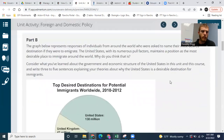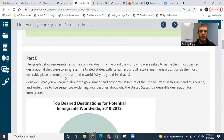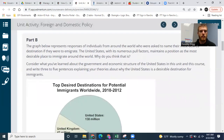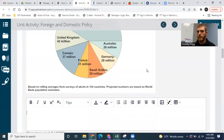Once you're done with that, let's move on to Part B. The graph below represents responses of individuals from around the world who were asked to name their most desired destination if they were to immigrate. The United States, with its numerous pull factors, maintains a position as the most desirable place to immigrate around the world. Why do you think that is? Consider what you've learned about the government and economic structure of the United States, and write three to five sentences explaining your theories about why the United States is a desirable destination for immigrants.